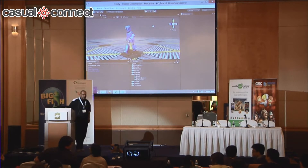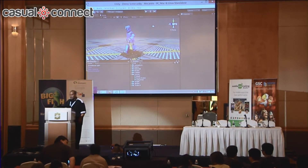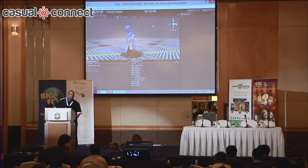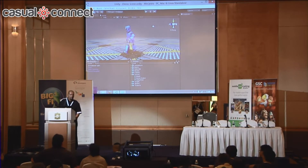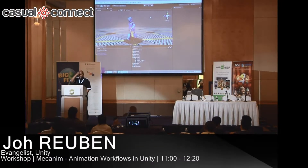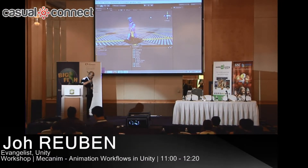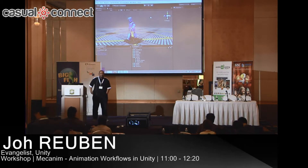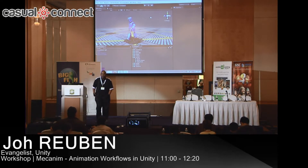Hello everybody. My name is Joe and I'm an evangelist for Unity in Southeast Asia, Oceania, and India. I'm going to dive straight in — I'm going to be talking about Mecanim, which is the animation system in Unity.